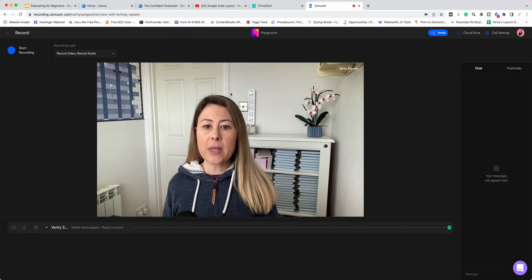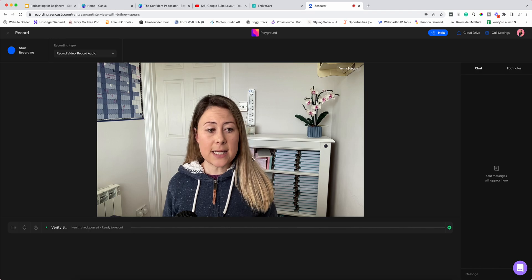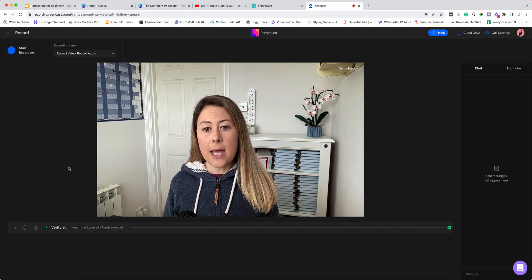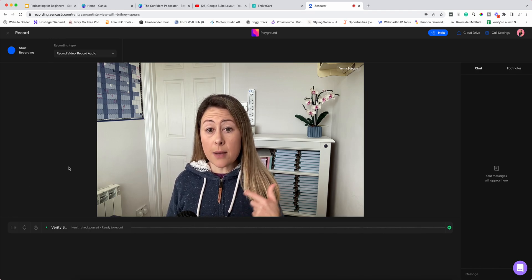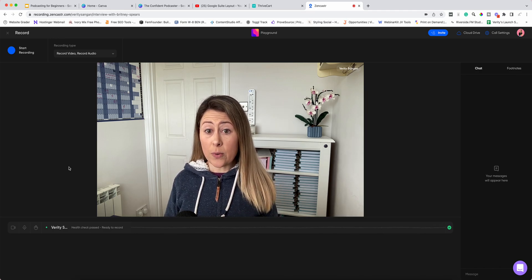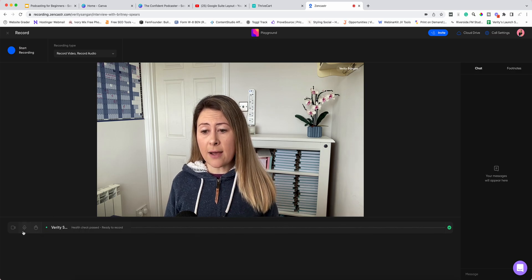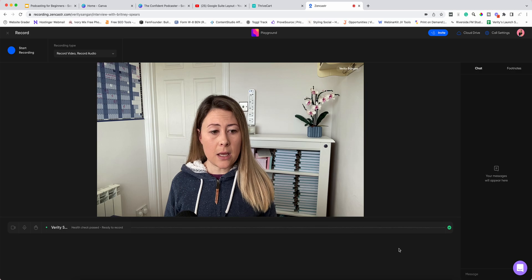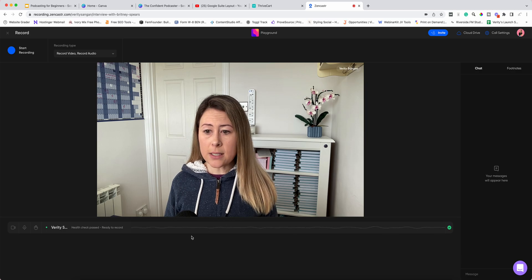Now that we've copied the link and pasted it across to the email, we can exit that. This is what you will see. When somebody comes into the room they will have this bar that you can see here duplicated, and it will appear underneath.